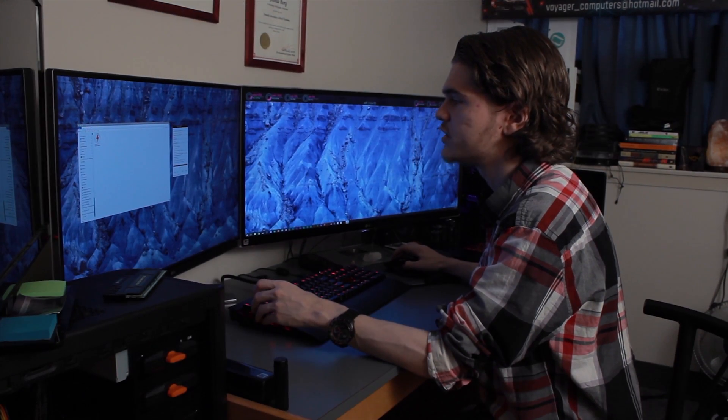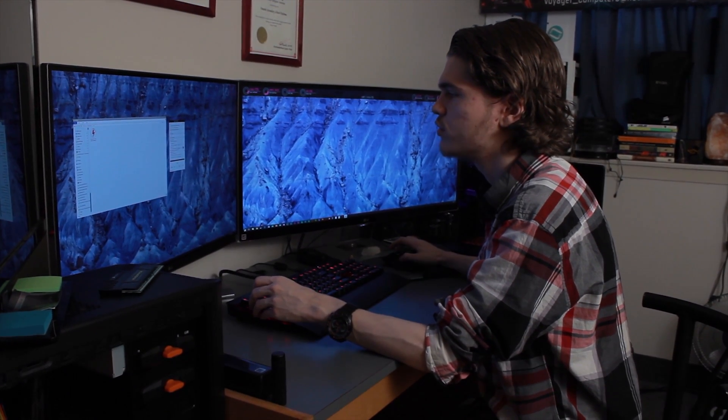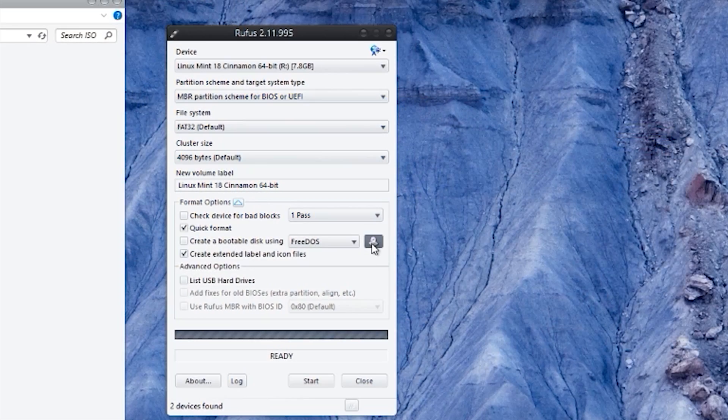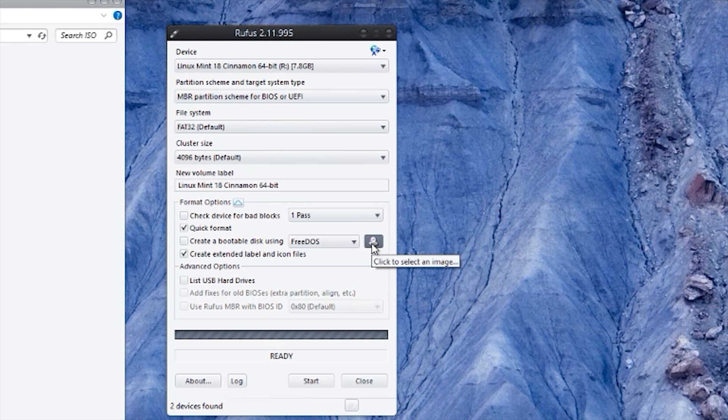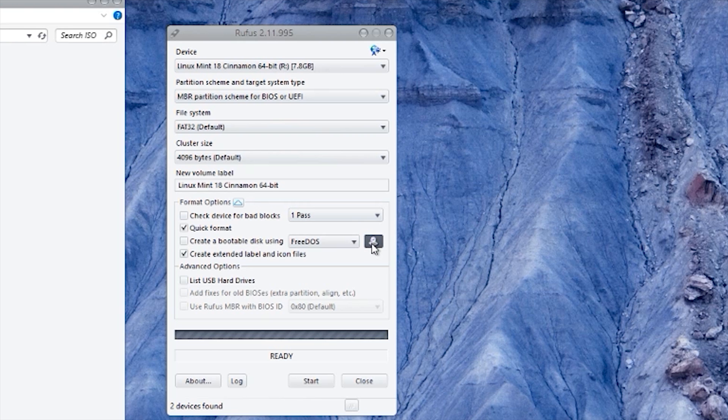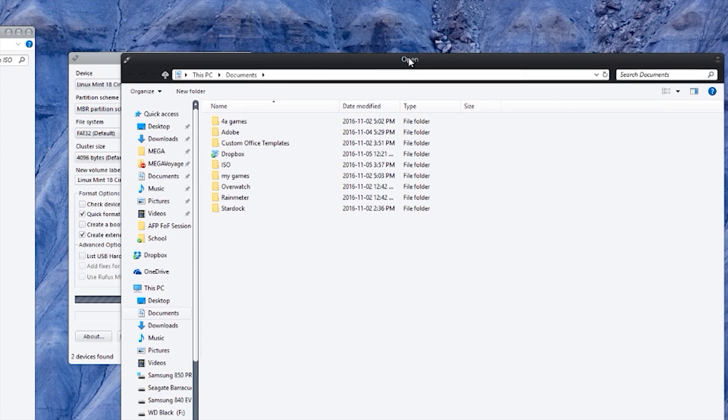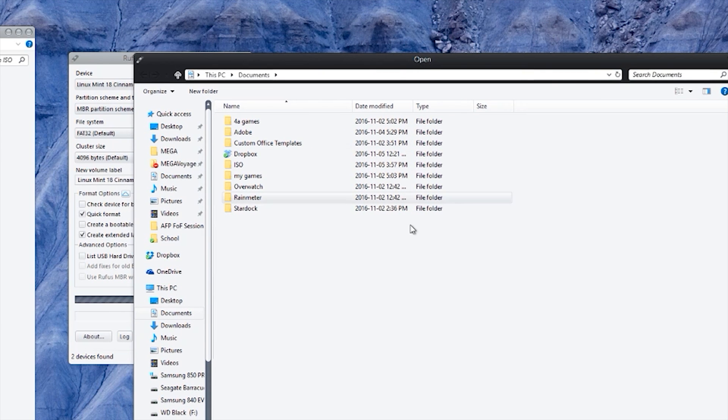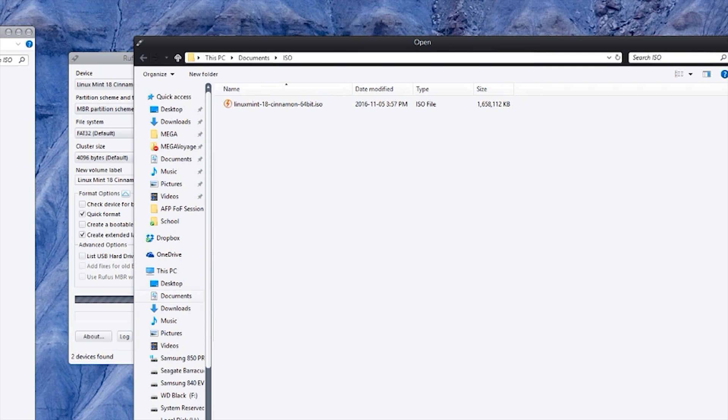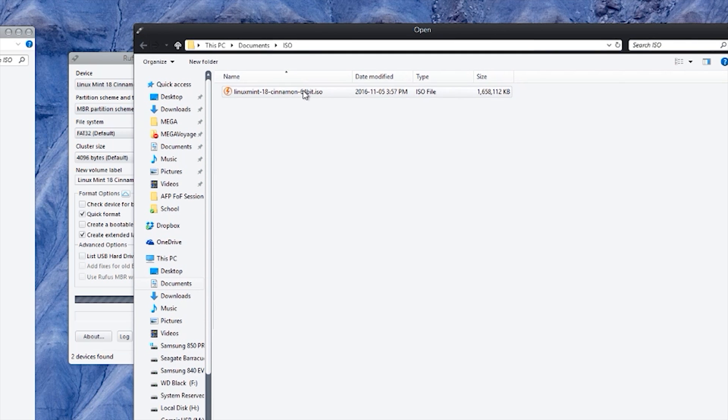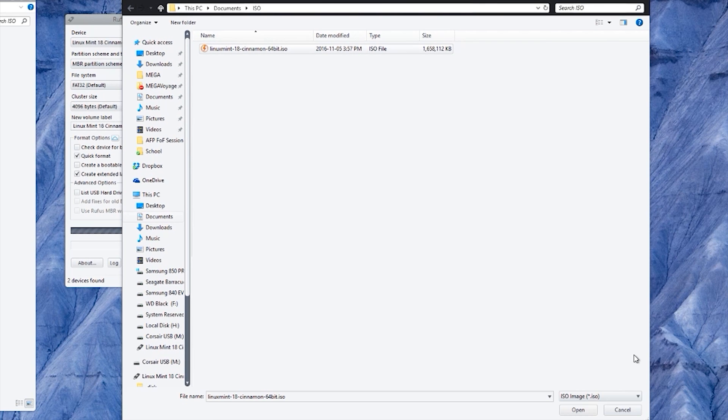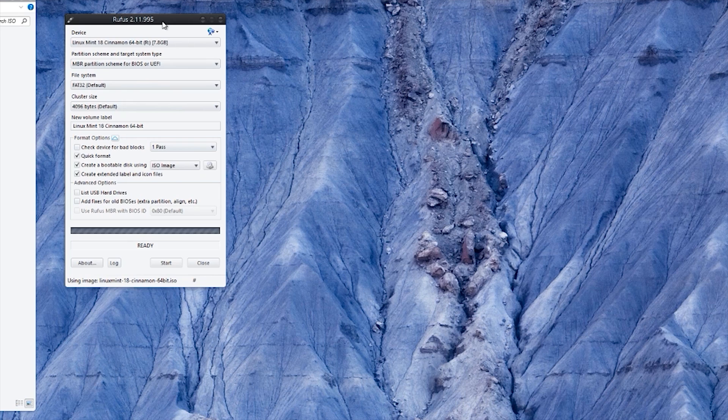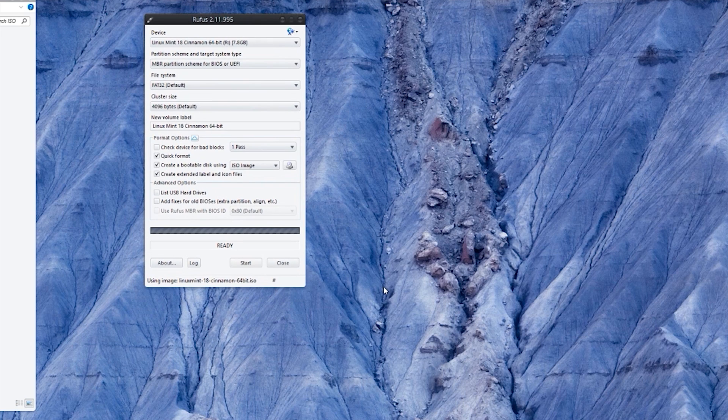Once that is done, you want to click on this button here. This selects an image - an ISO is an image. Click on this and it's going to ask what image you want to open up. You want to go to wherever you saved the image to. I saved it to my documents ISO folder, and the ISO is right here. I'm going to be clicking on that right now. And there we go, the ISO is selected.